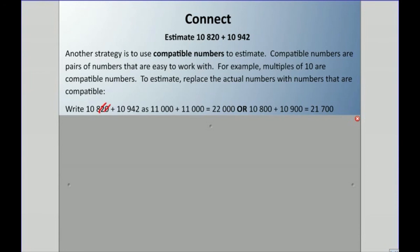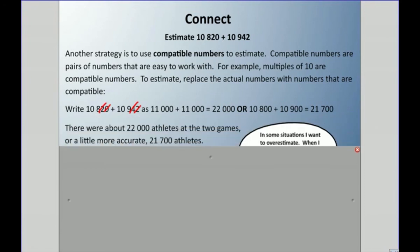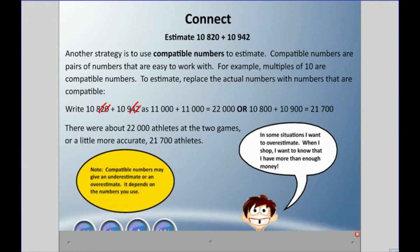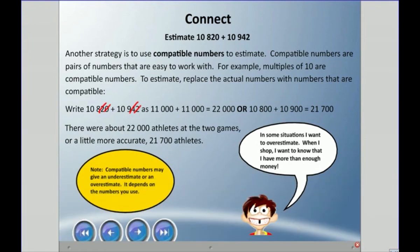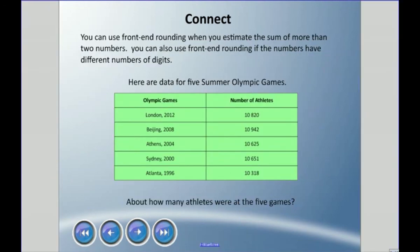Alternatively, we could say 10,800 plus 10,900 is 21,700 — we dropped the tens and ones digits and added the rest. So we could say there are about 22,000 athletes at the two games, or more accurately 21,700. Compatible numbers may give an underestimate or an overestimate depending on the numbers you choose — if you choose numbers above the actual values it's an overestimate; below, it's an underestimate.